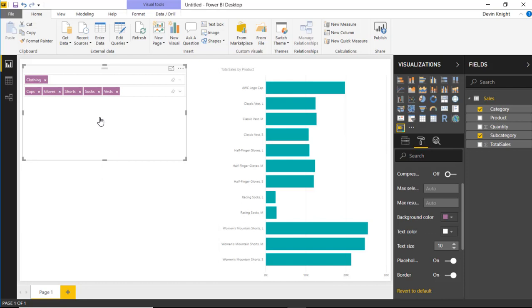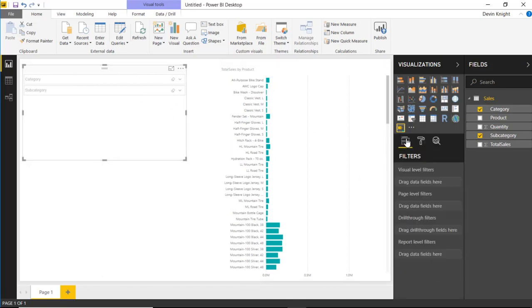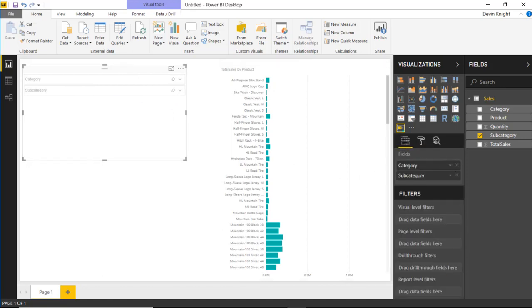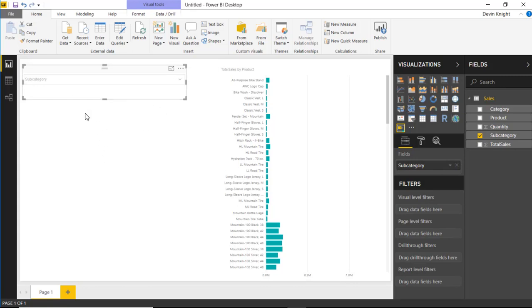You can also use this in a very different way. So let me explain what I mean by that. I'm actually going to undo our filters, and I'm going to get rid of category for a moment. So let's go back over to the field list, get rid of category, and just focus in on subcategory for the moment. And one of the things that we can do with this is we can actually leverage it with other items or other visuals.